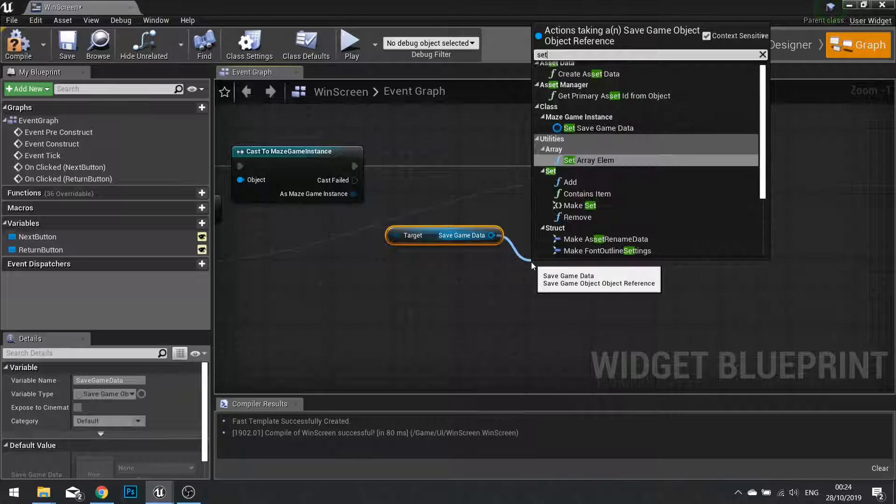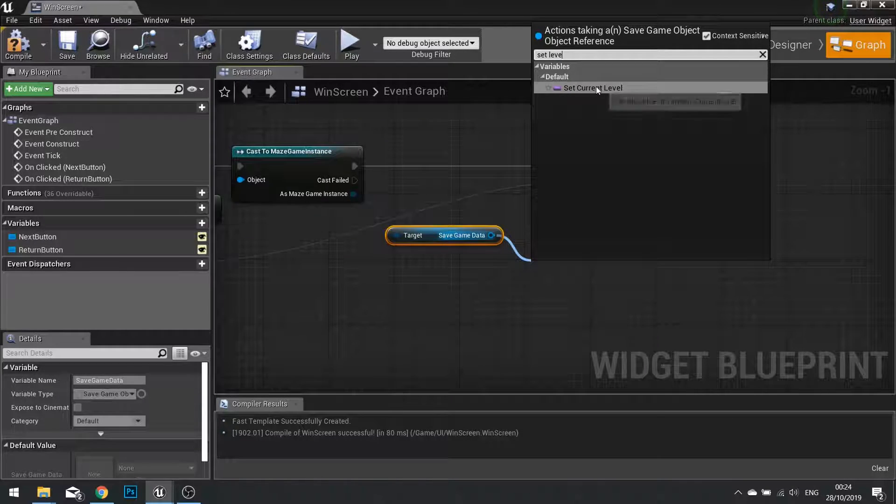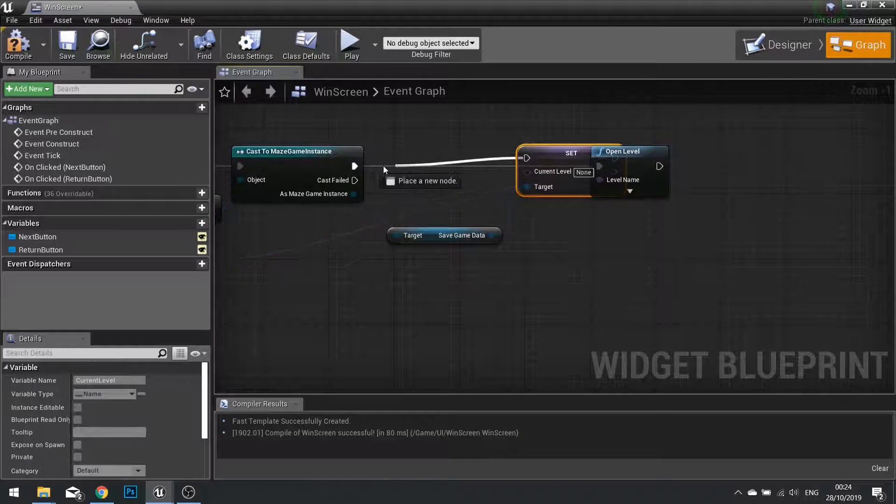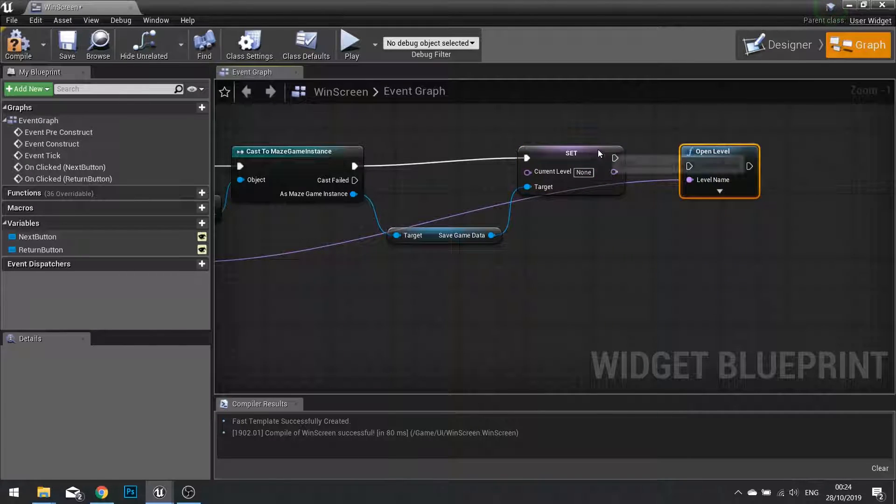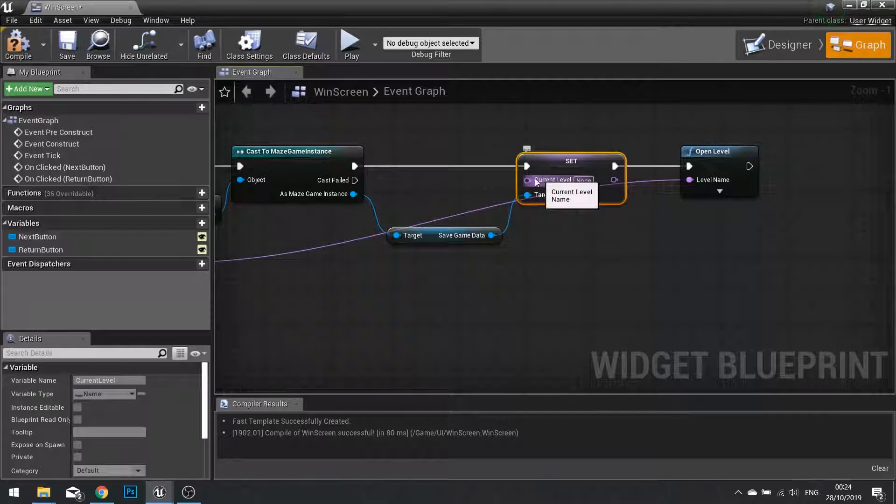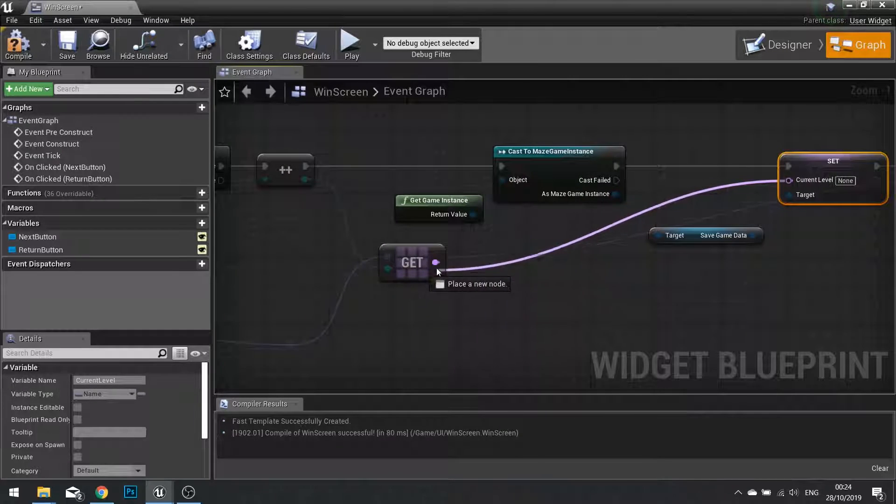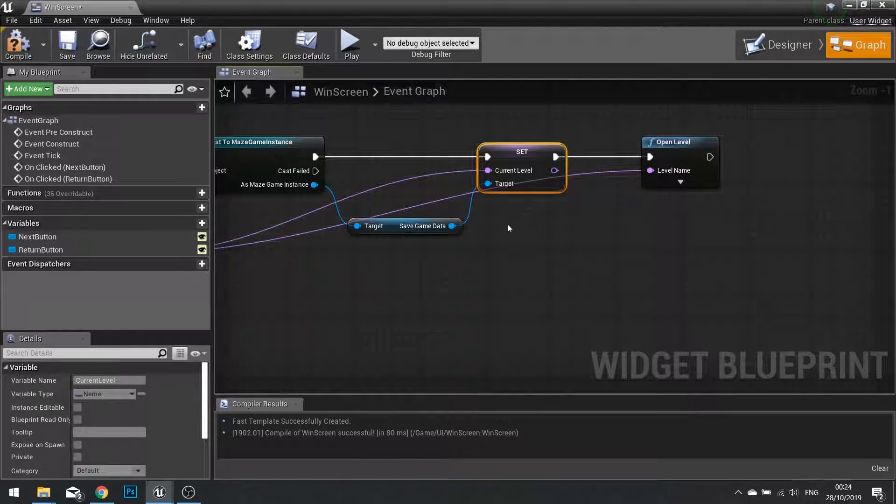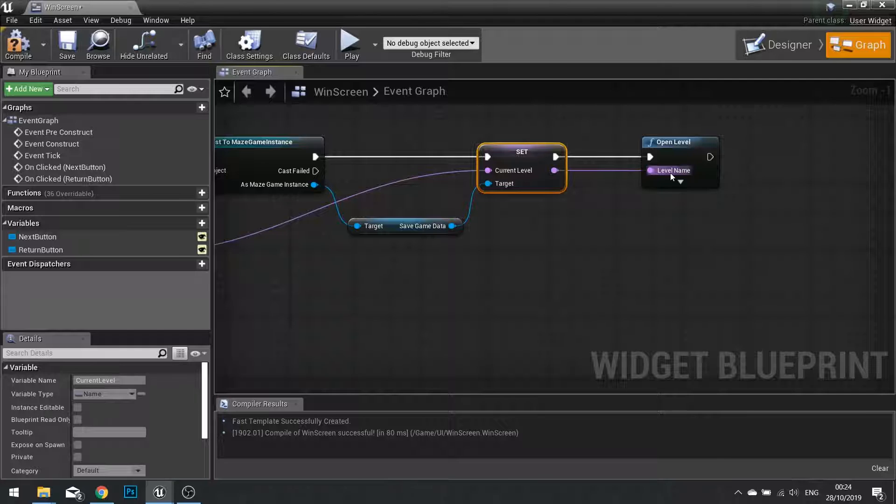And then from there, we can set the current level. The current level is going to be this value that we get from the get. And then we can use this to go into the open level.